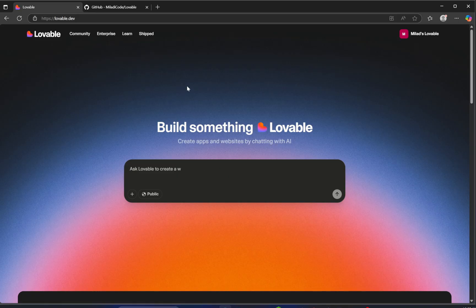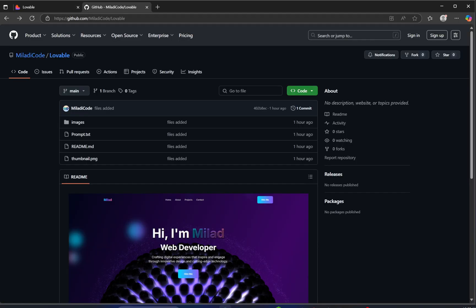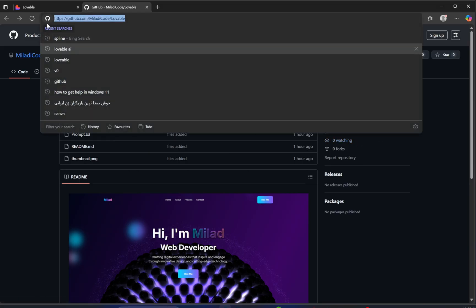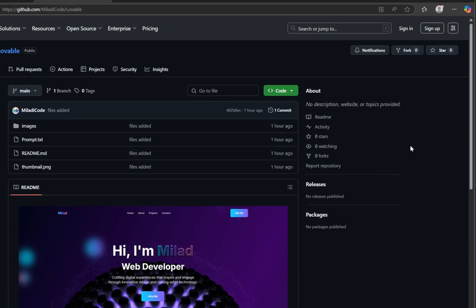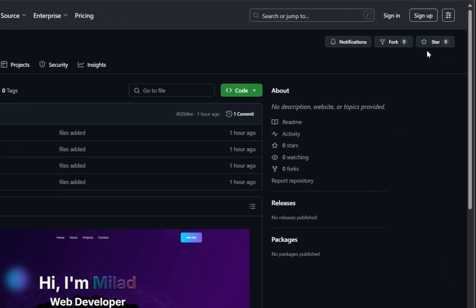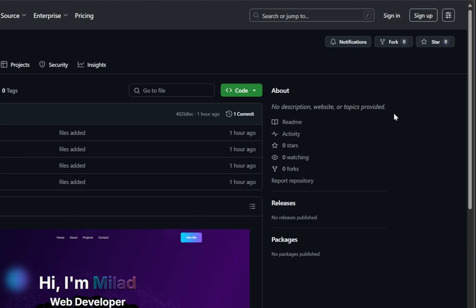I've already prepared everything you need, and it's all available in the GitHub repository linked in the video description. Once you're there, go ahead and give the repository a star. It really helps support the project and boosts visibility.